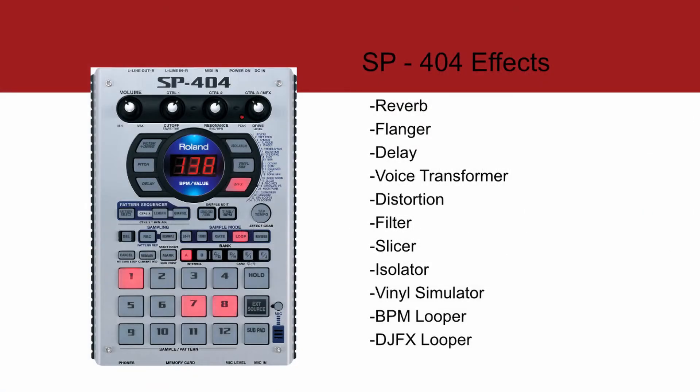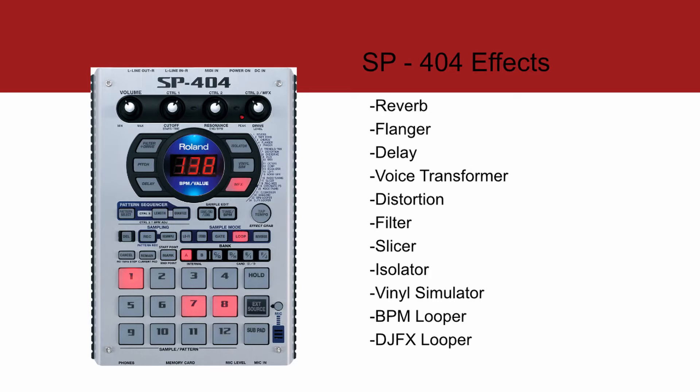So we're going to go over some of the effects. This is the SP-404 by Roland. They have DJ FX looper, BPM looper, reverb, flanger, delay, voice transformer, distortion, filter, slicer, isolator, vinyl simulator, and more.